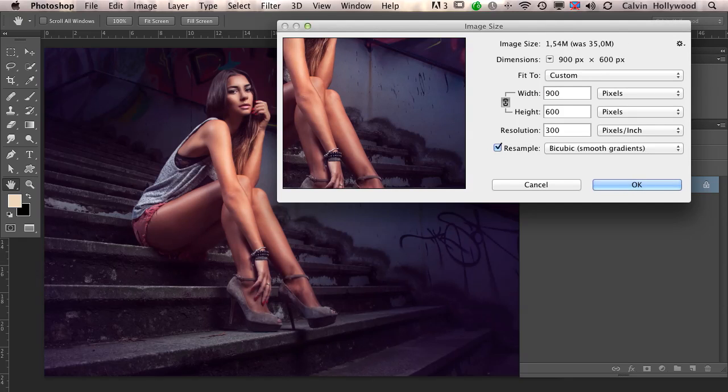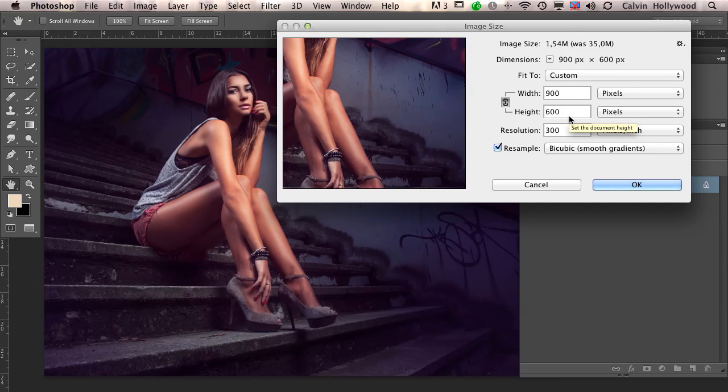I'm talking here about landscape shots. In portrait mode, I choose a width of 600 pixels and a height of 900 pixels, something around that.